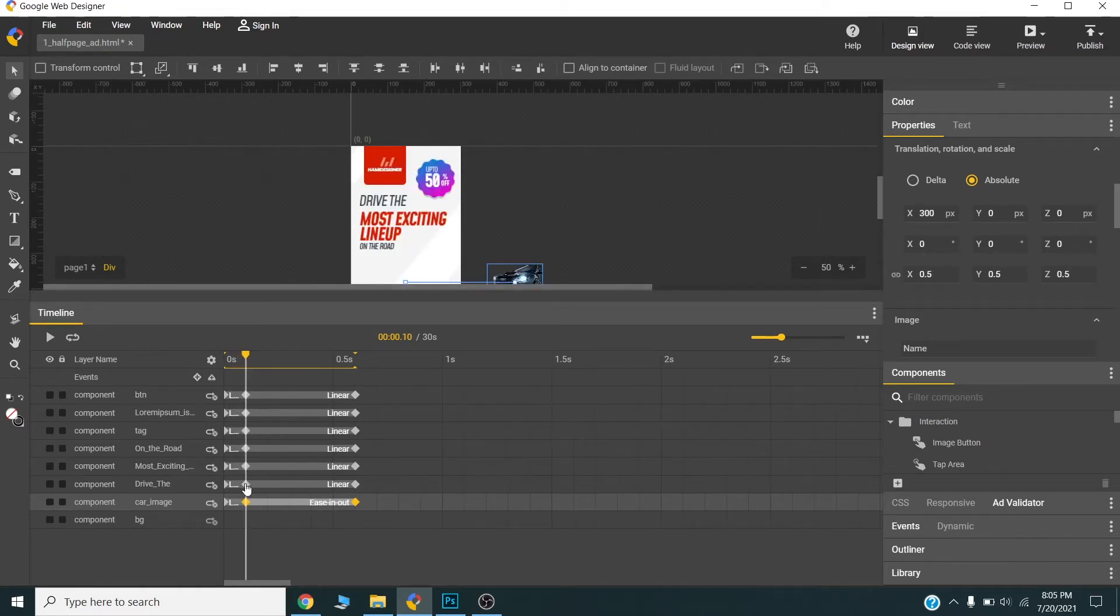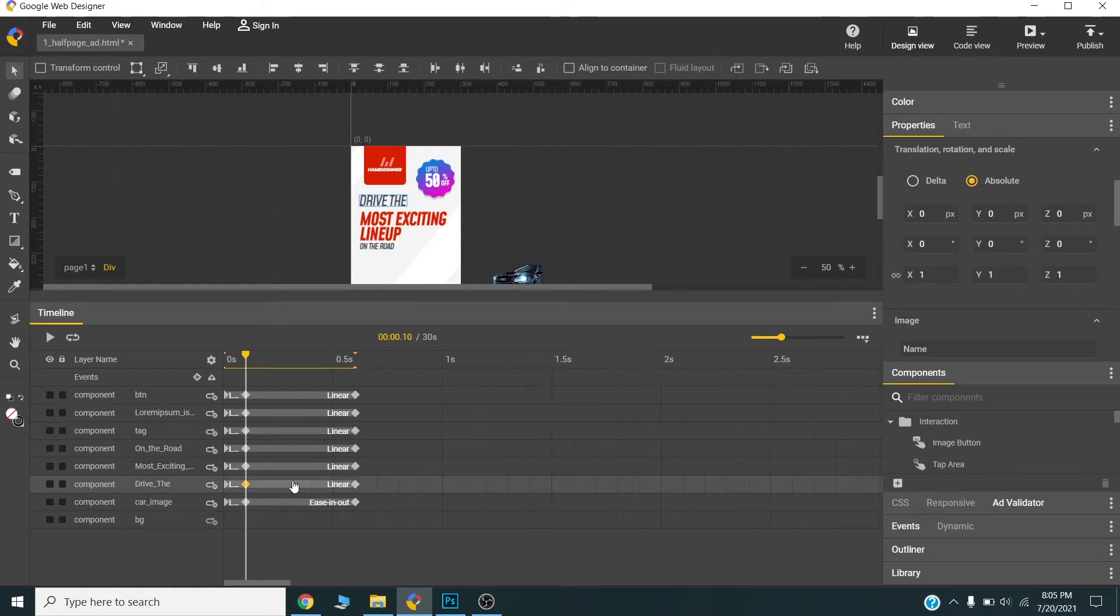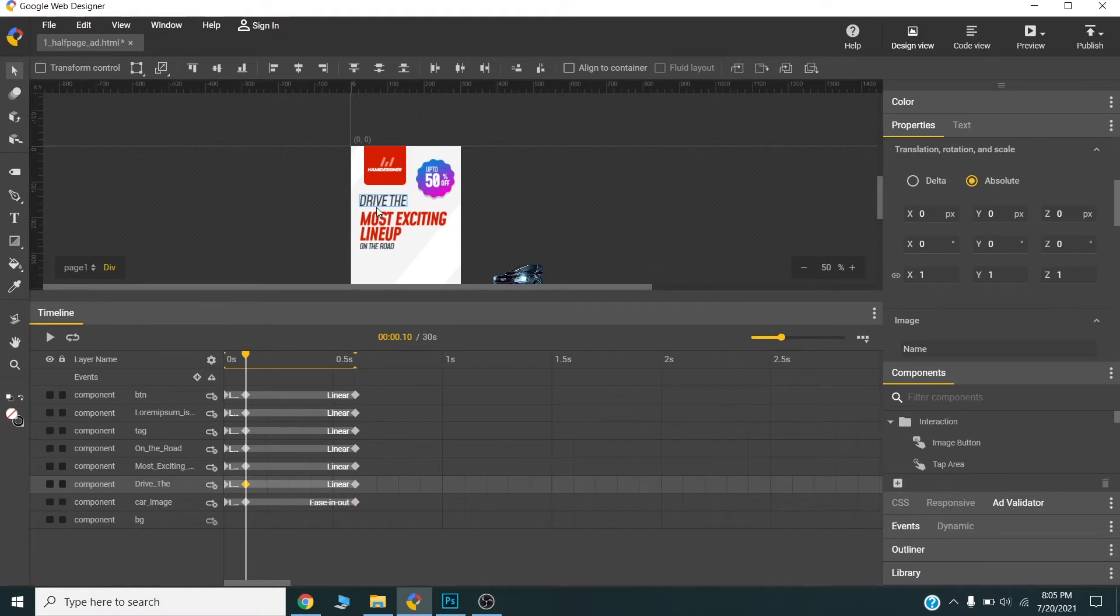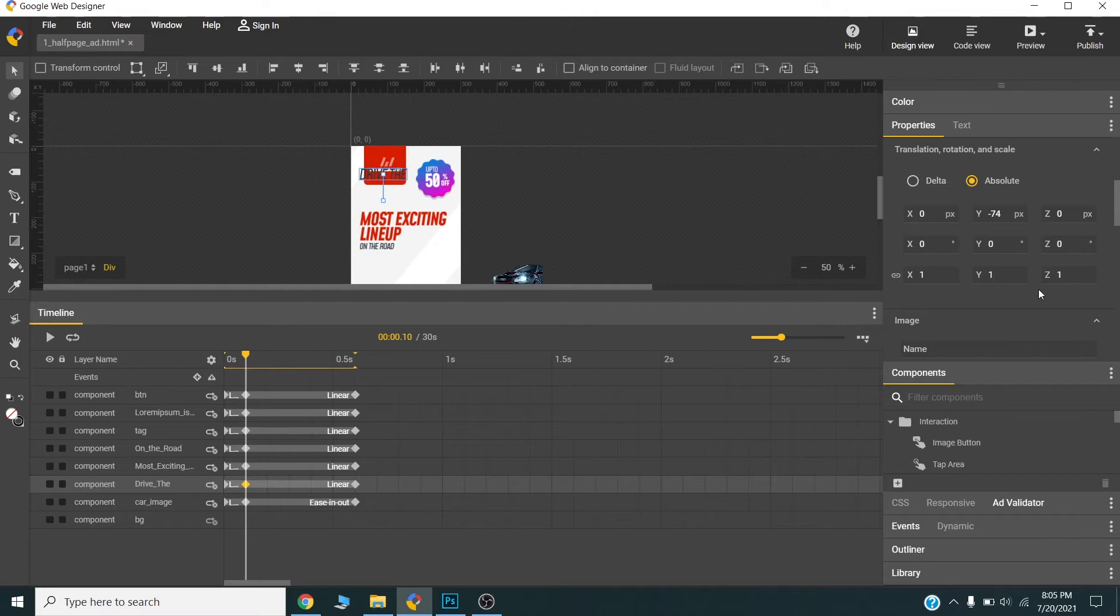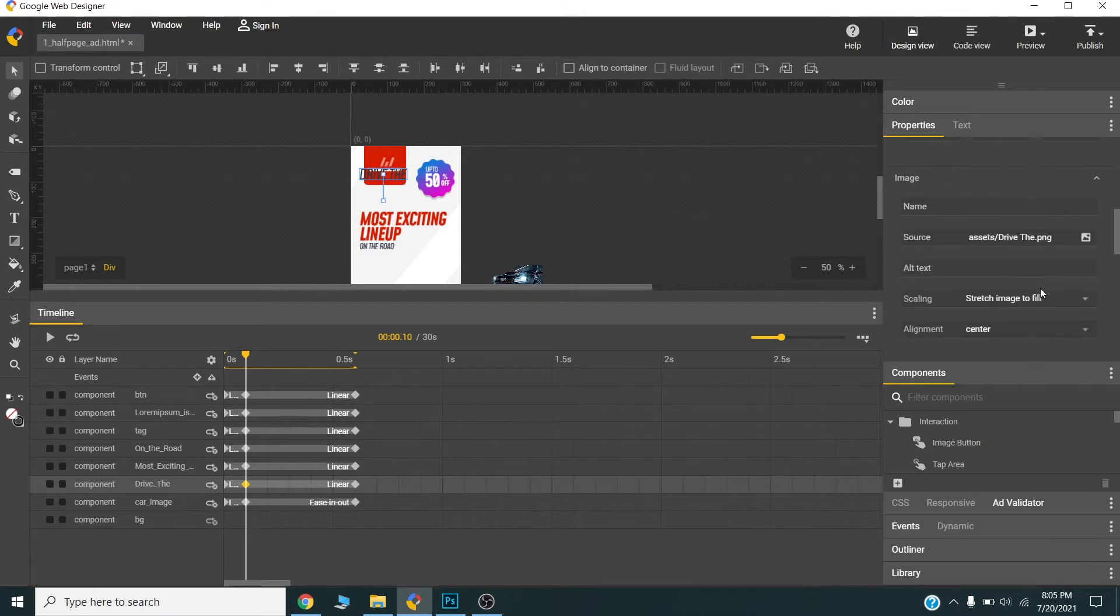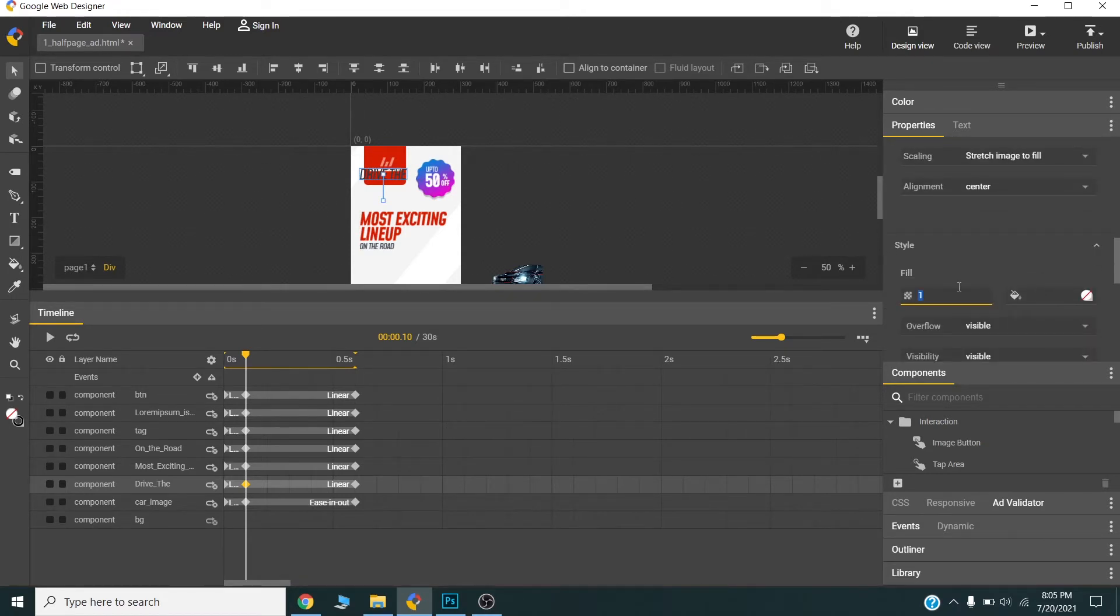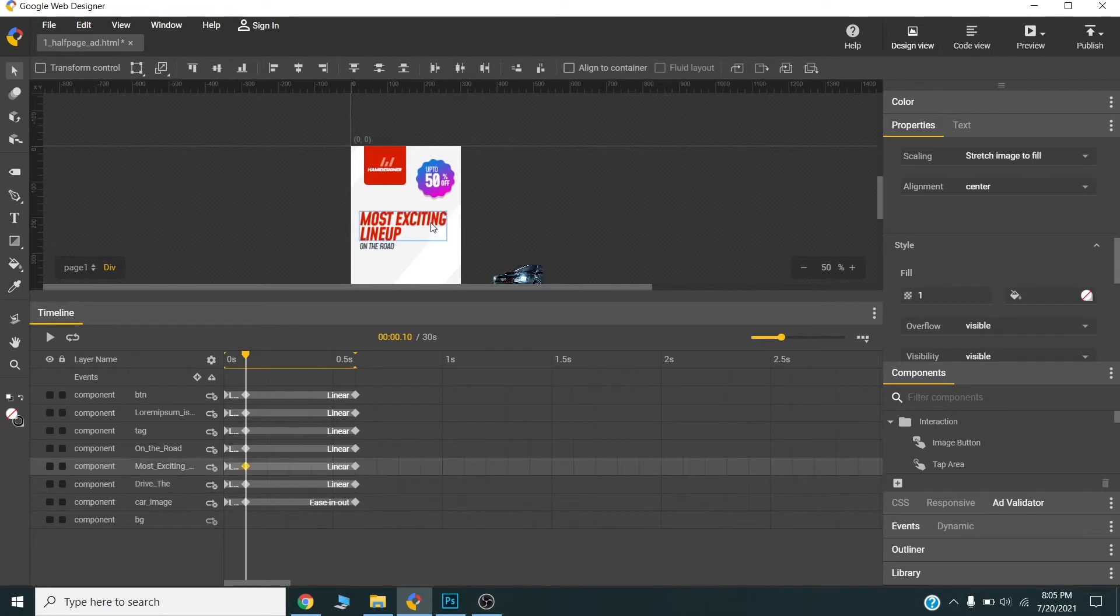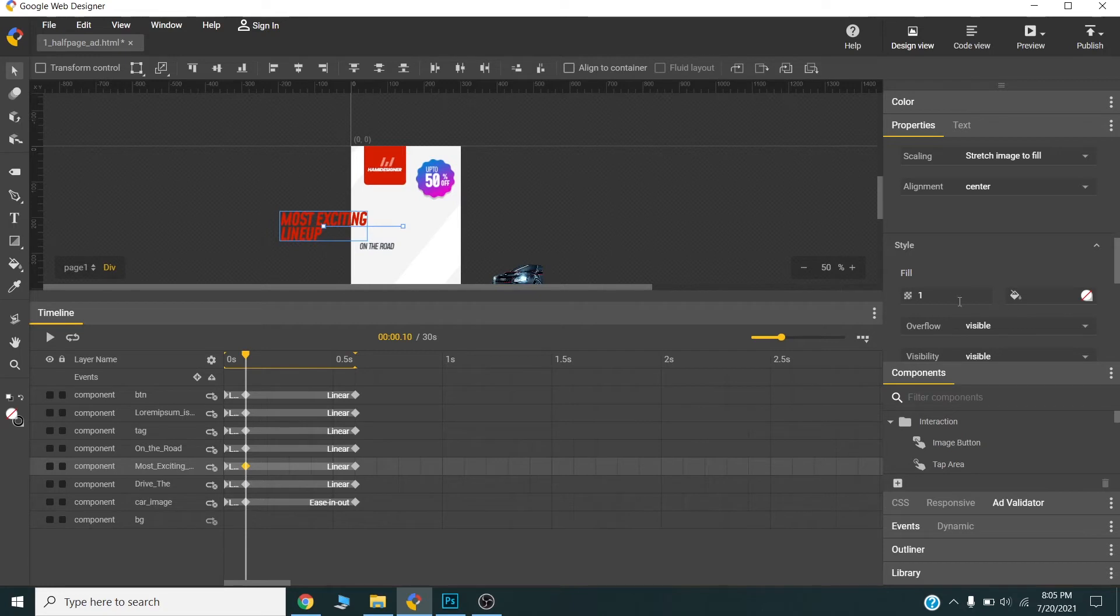Now I will choose the second element. This 'Drive' text will come from above like this. And now I will set the opacity to 0. This text will slide in from the left, and I will set the opacity to 0 as well.